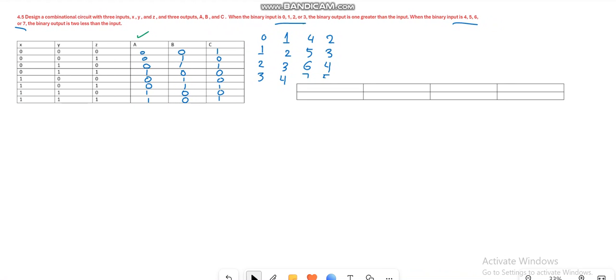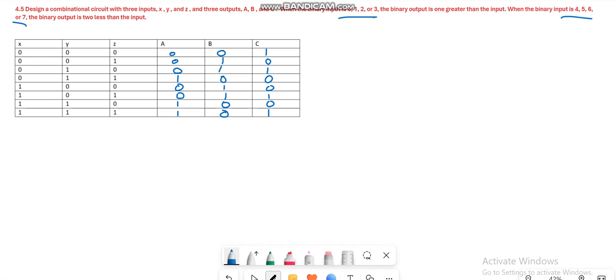Alright. So let's first determine the expression for the output variable A.